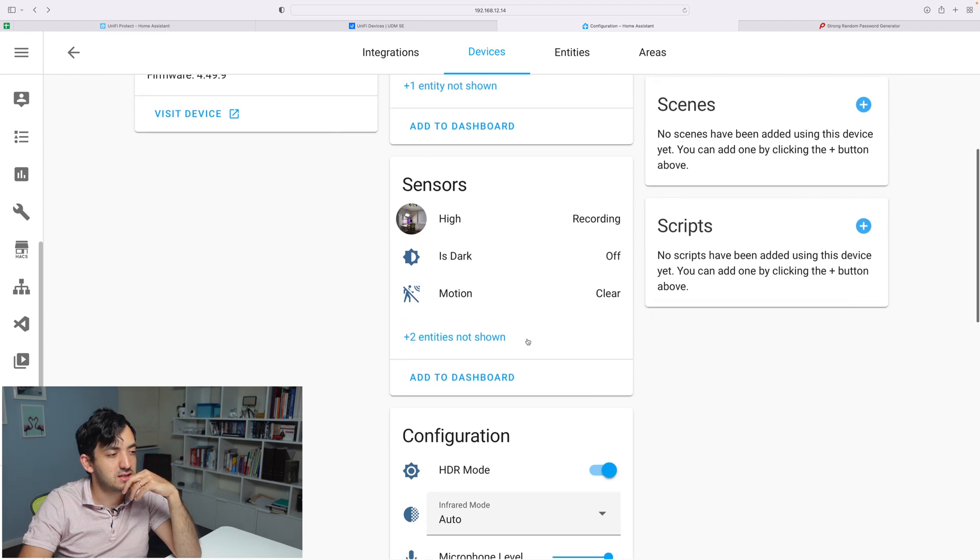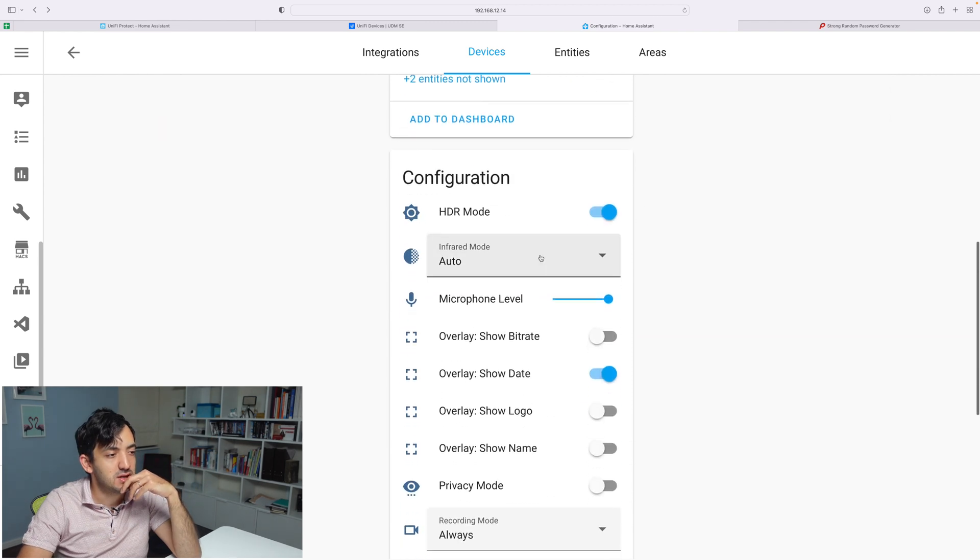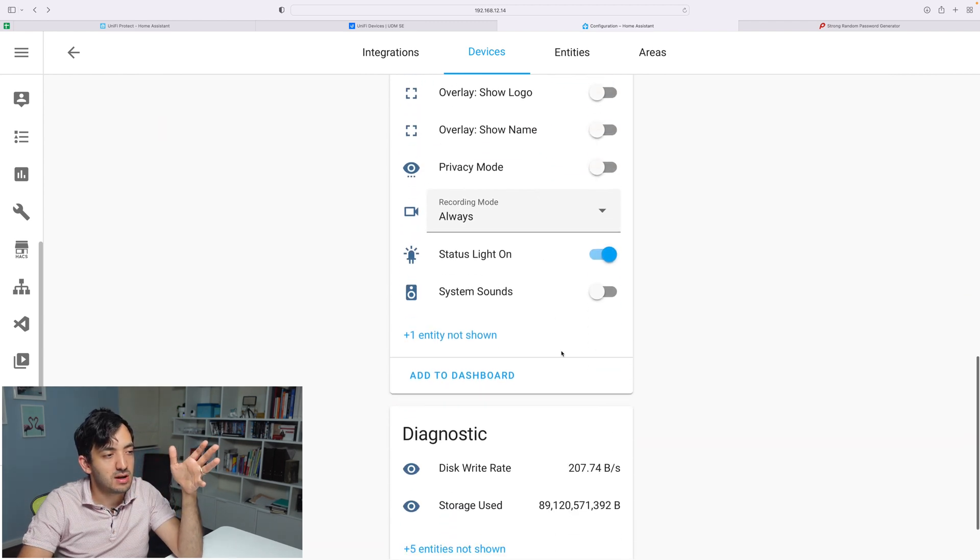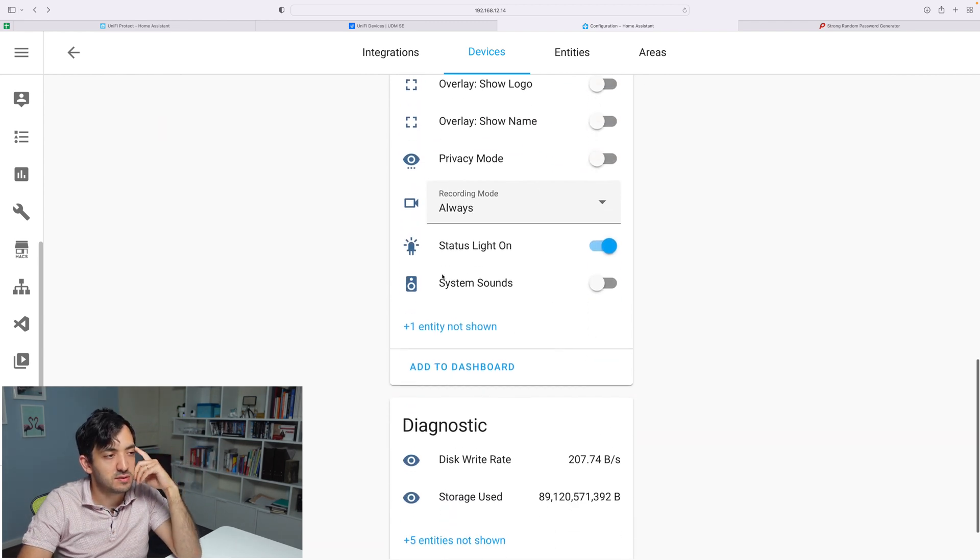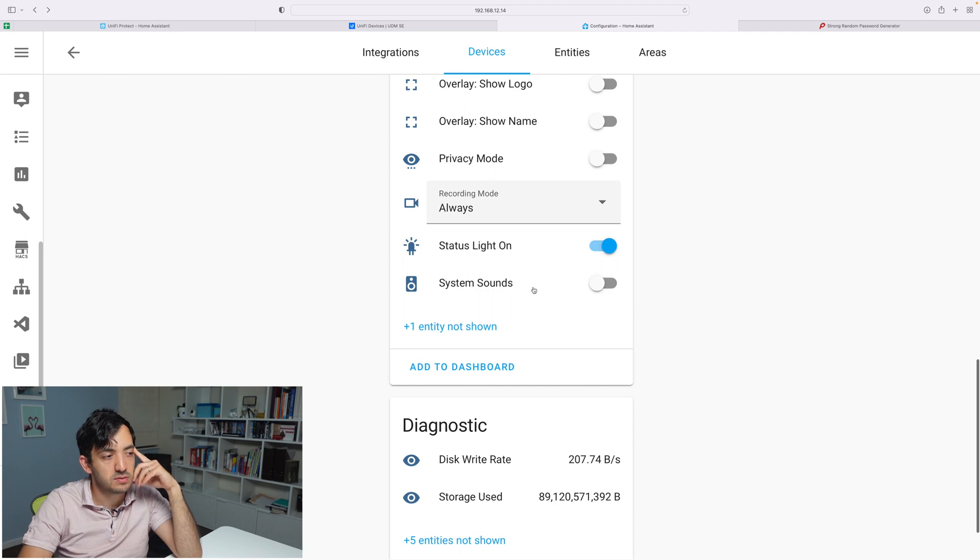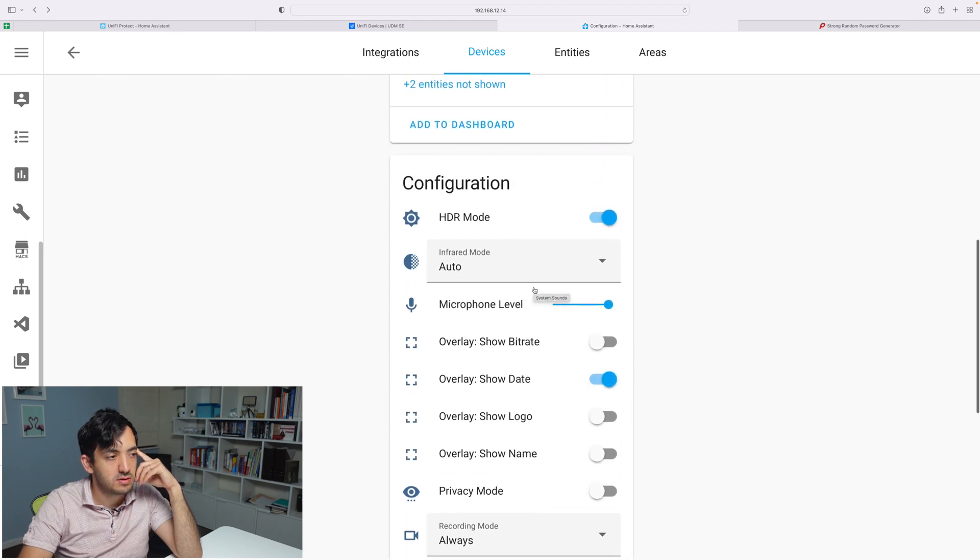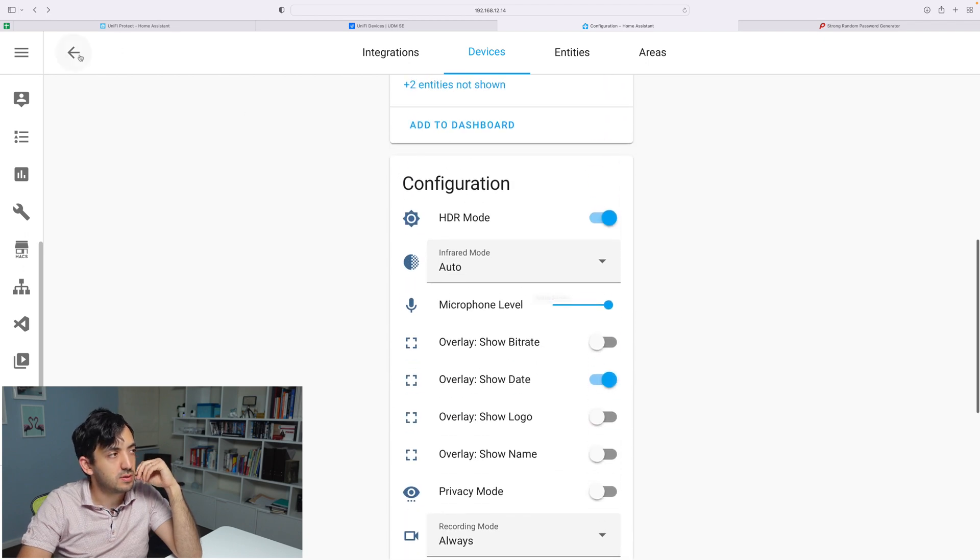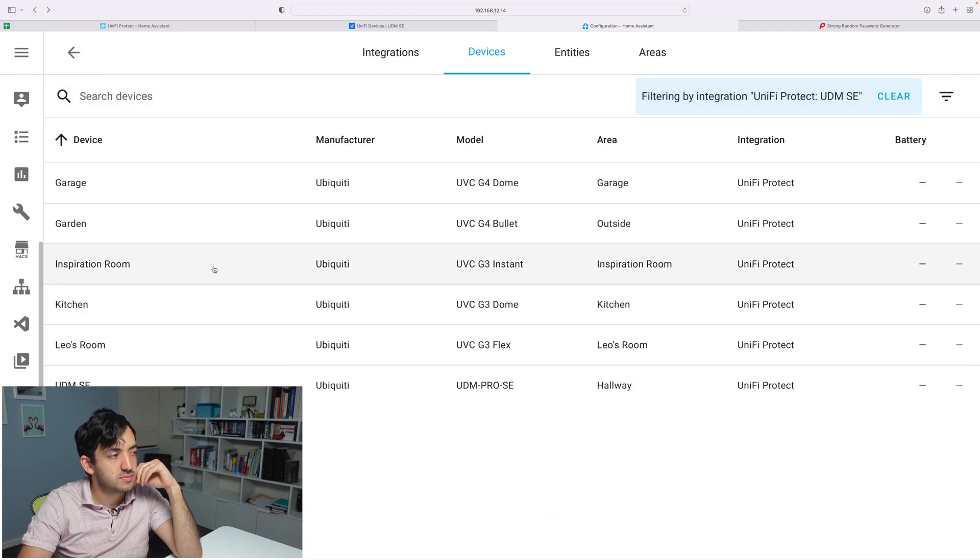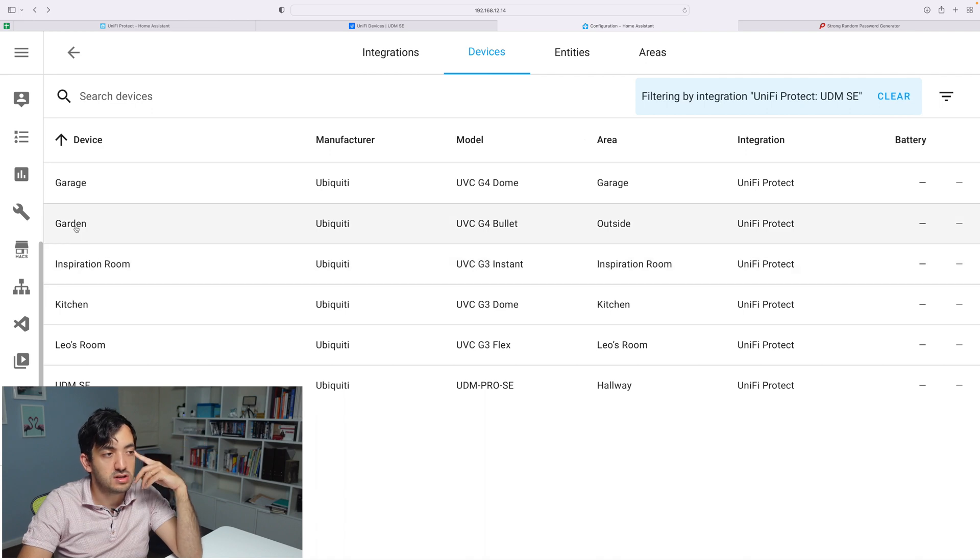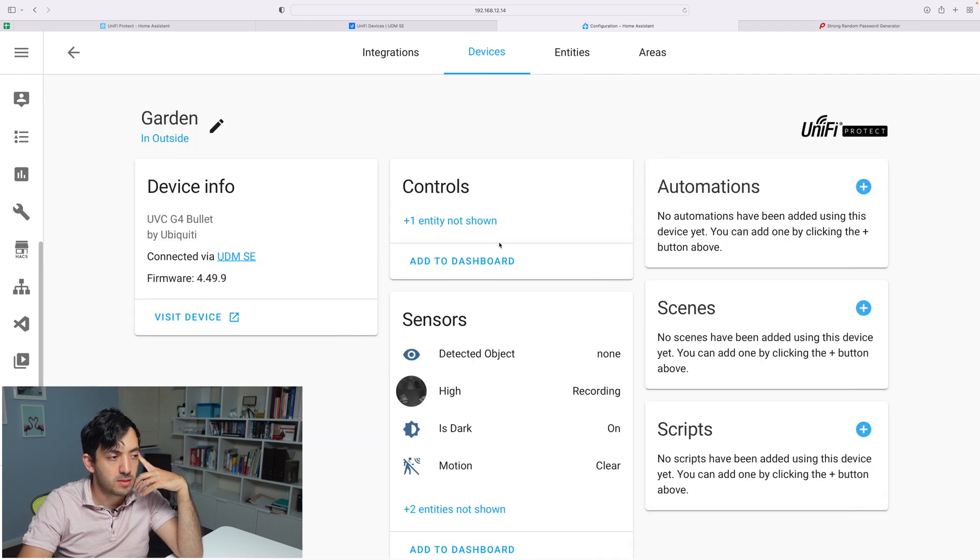Now I would imagine the G3 Dome will have the same set of configuration. I'm just going to jump in and check the G3 Instant. And this is the actual camera that is recording now behind me. Motion is clear. At the moment we have similar settings. I think we've also got something like system sounds, which I didn't quite see before, which is quite interesting.